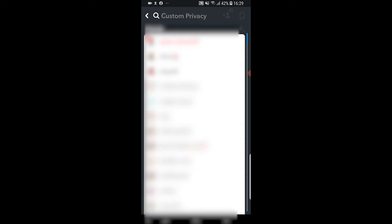You can then click through these and these are the people who won't be able to see your story. So if they've got an X next to them, they won't be able to see it. So you can set custom people here.